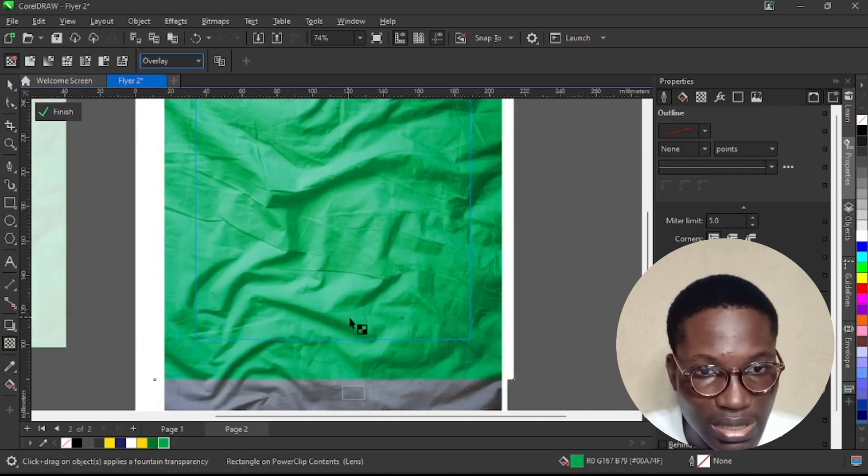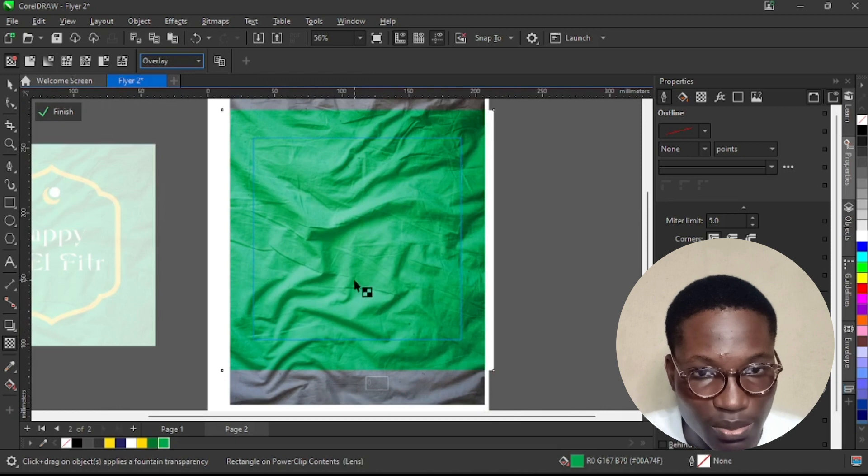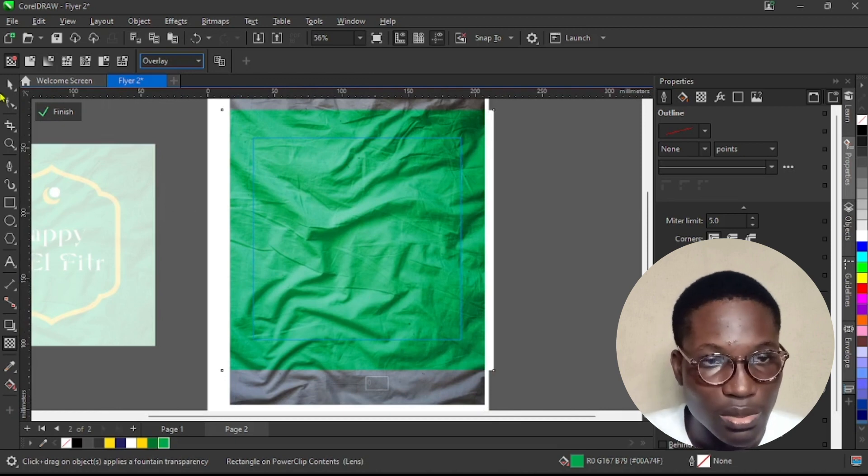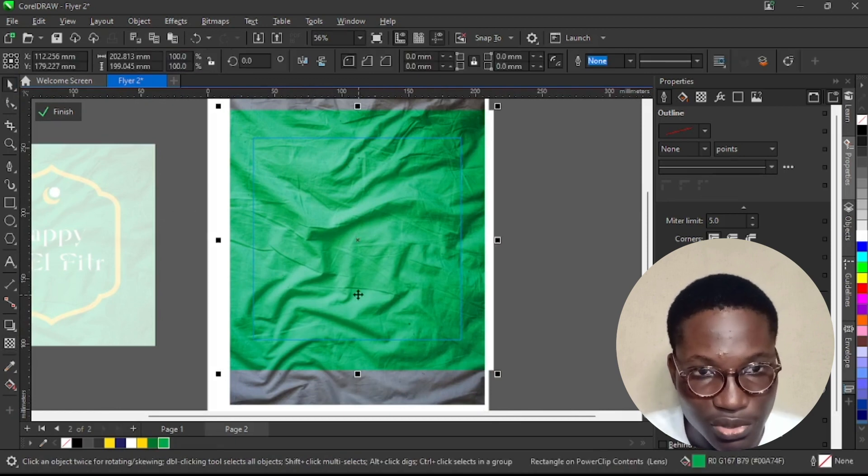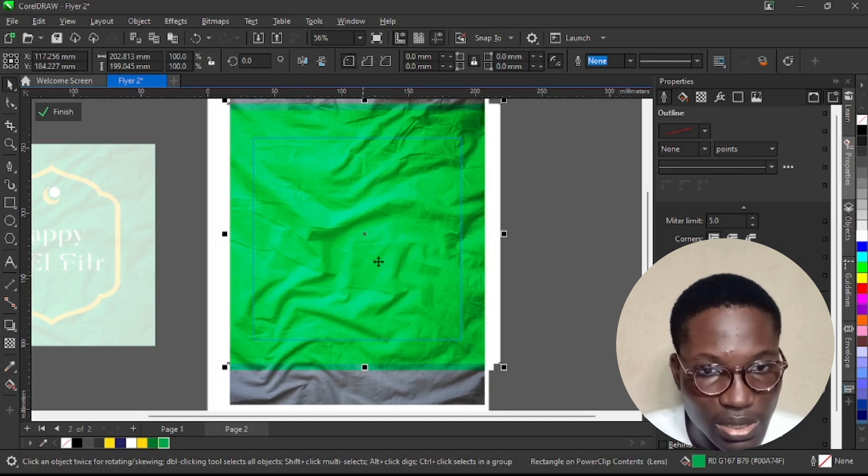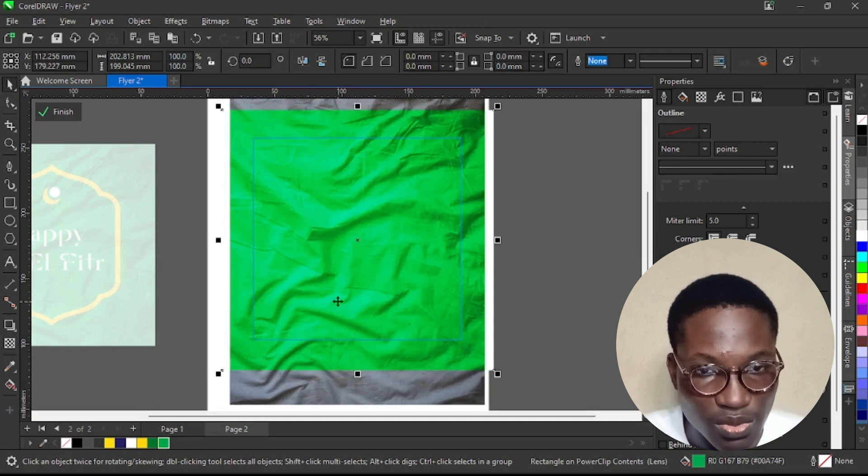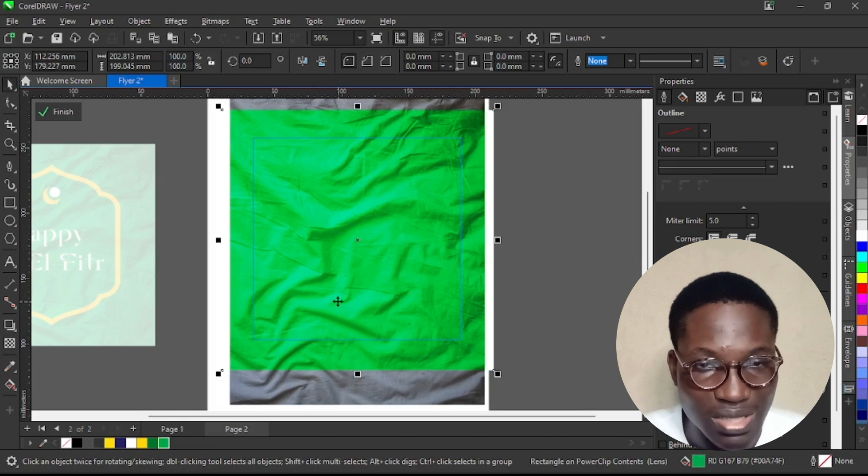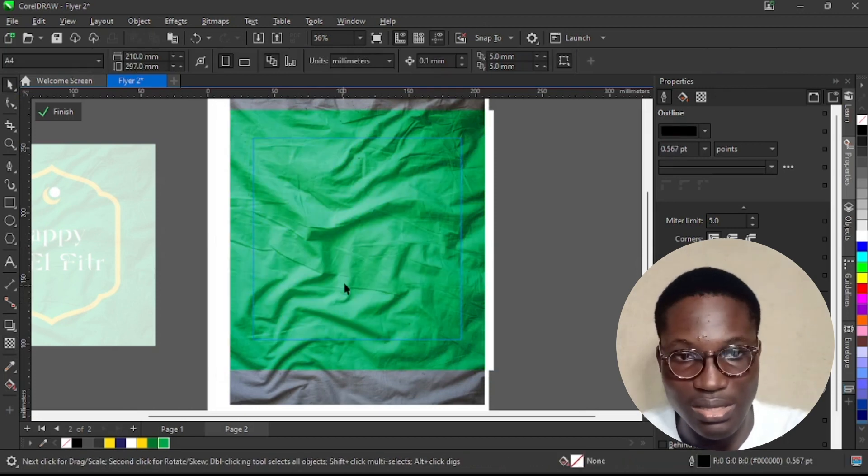And just like that you have something very similar, but this is still looking a little bit off. You know what you want to do, select this green shape, Control D, duplicate it to the center. See, this is a little bit more green but it is not as green as you want it. So let me delete this. That means overlay is not really working.